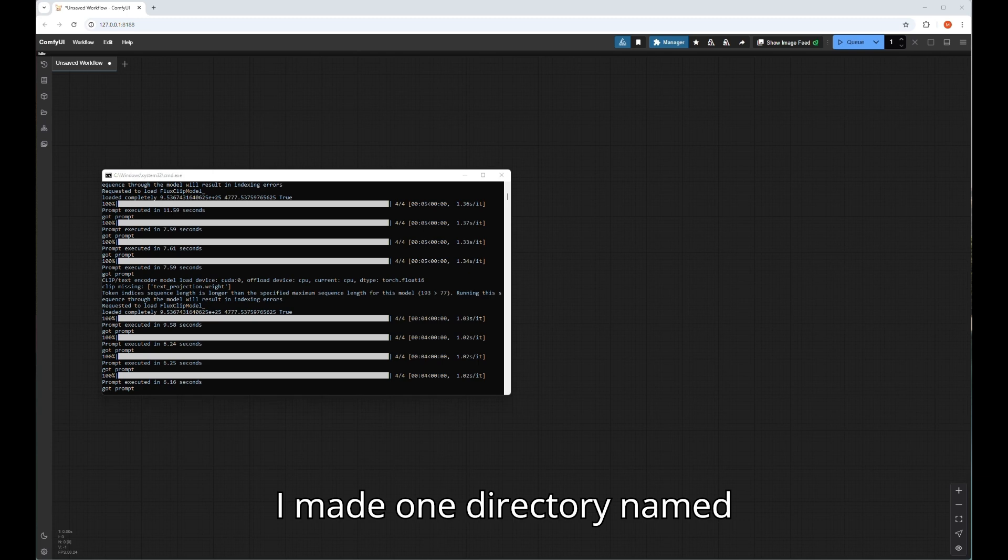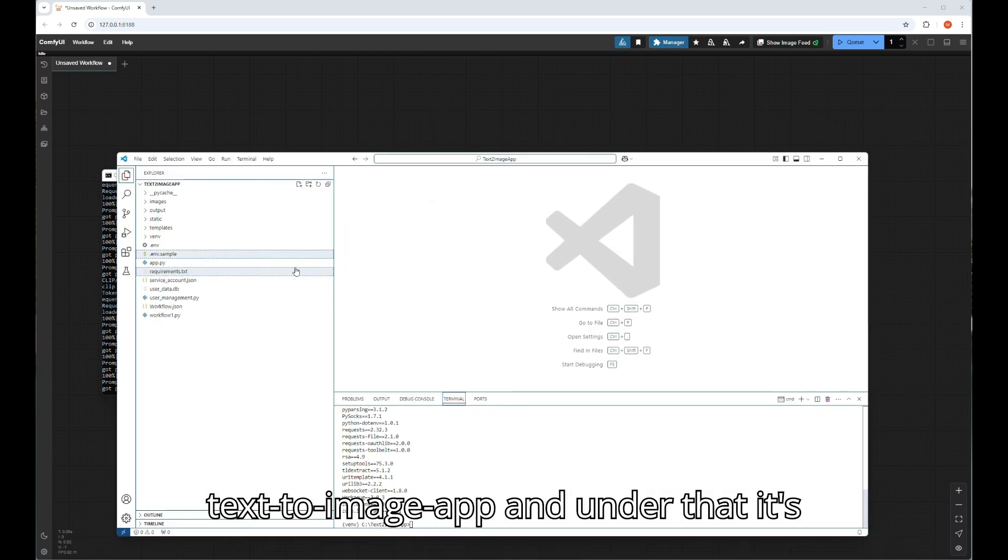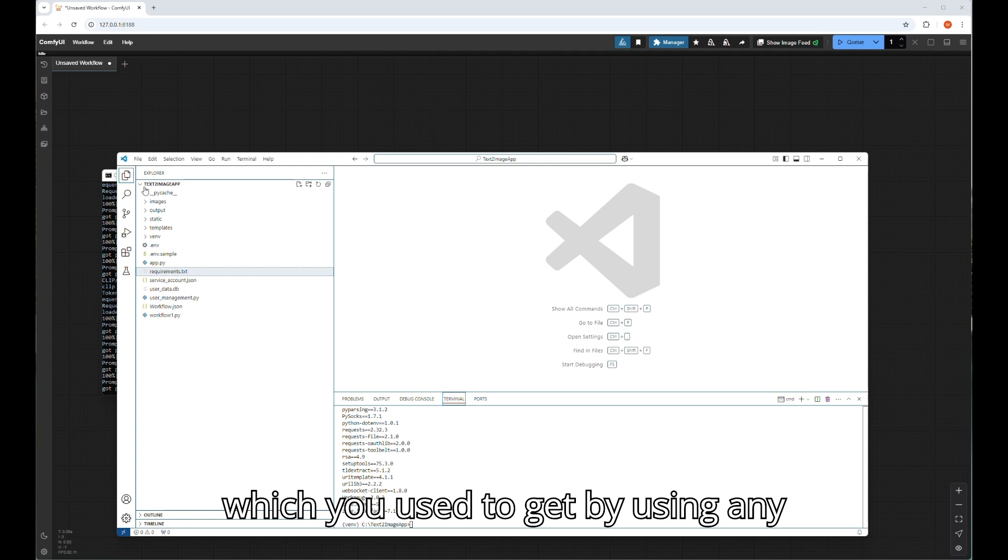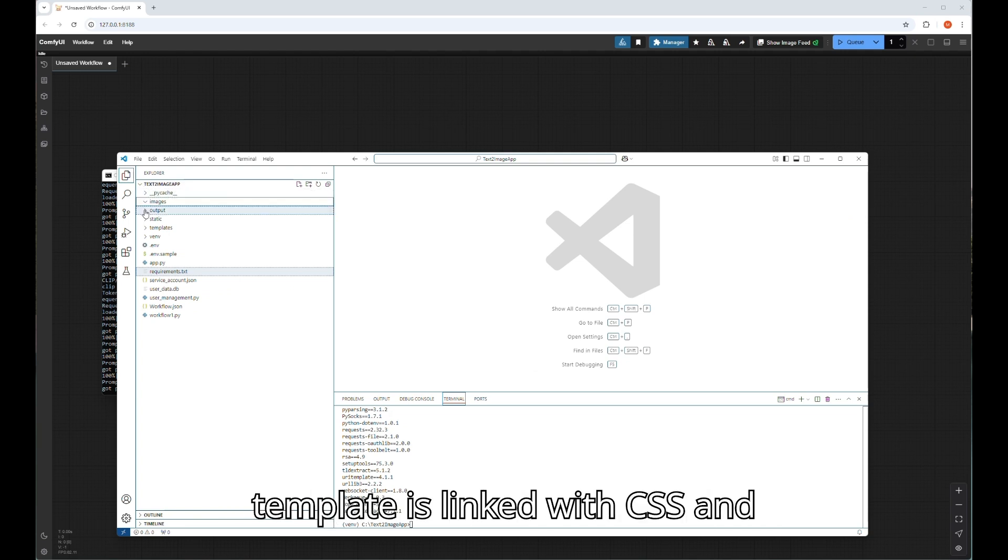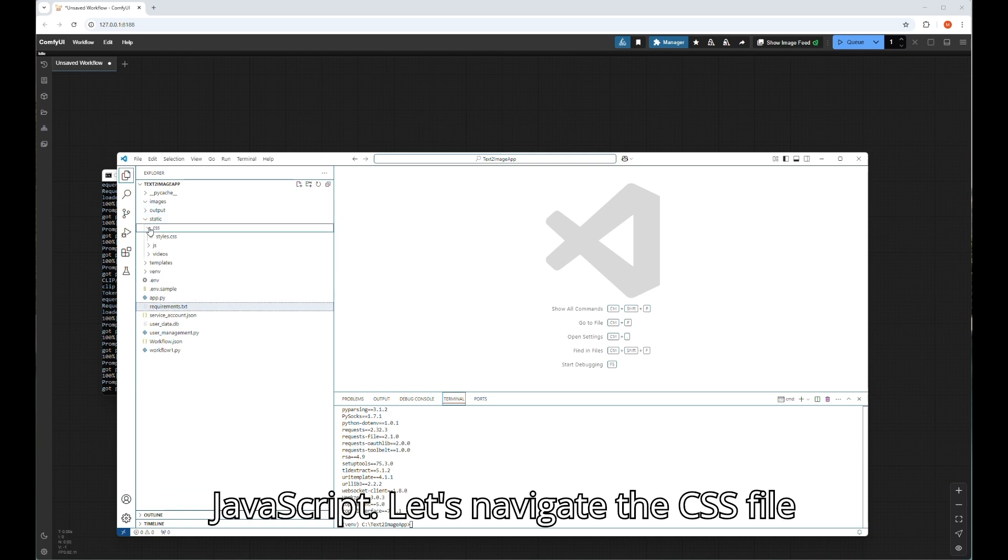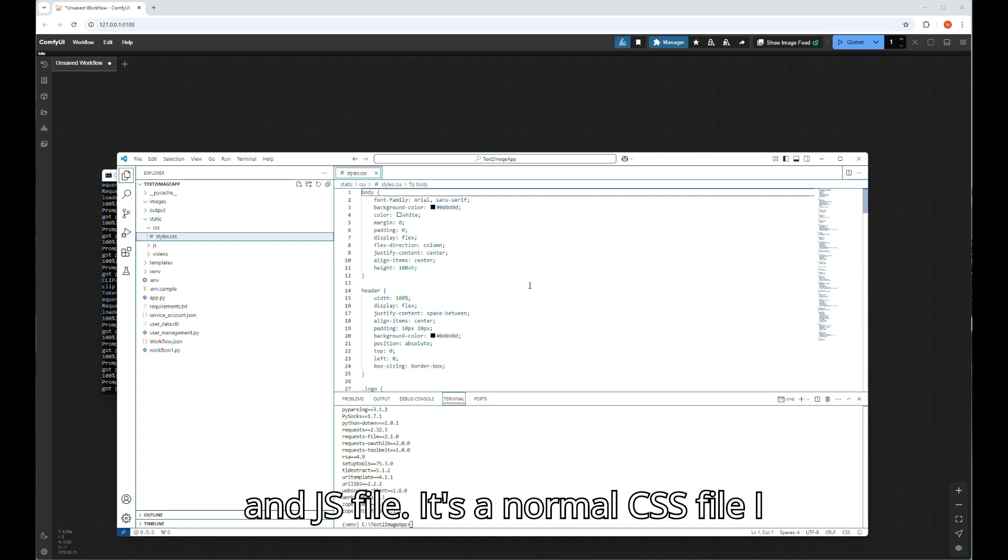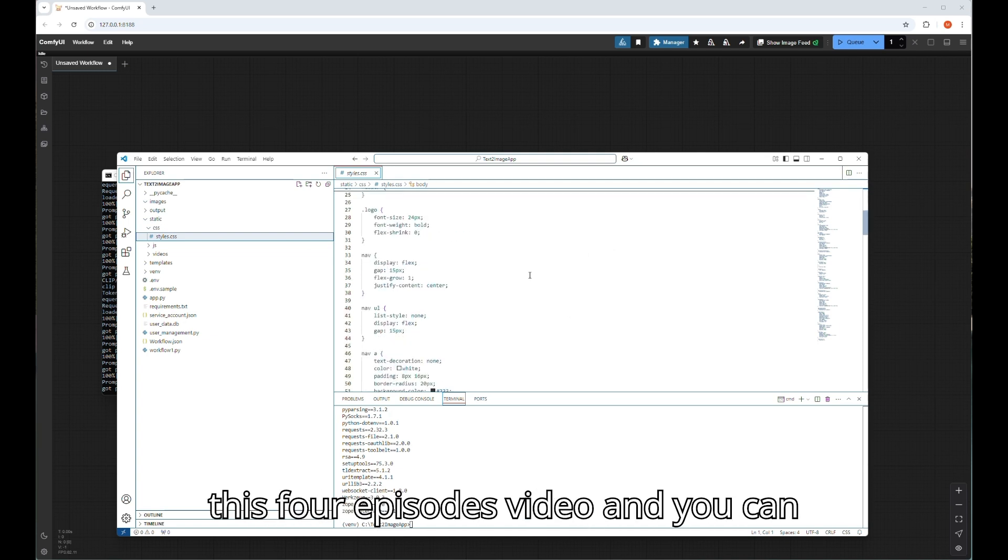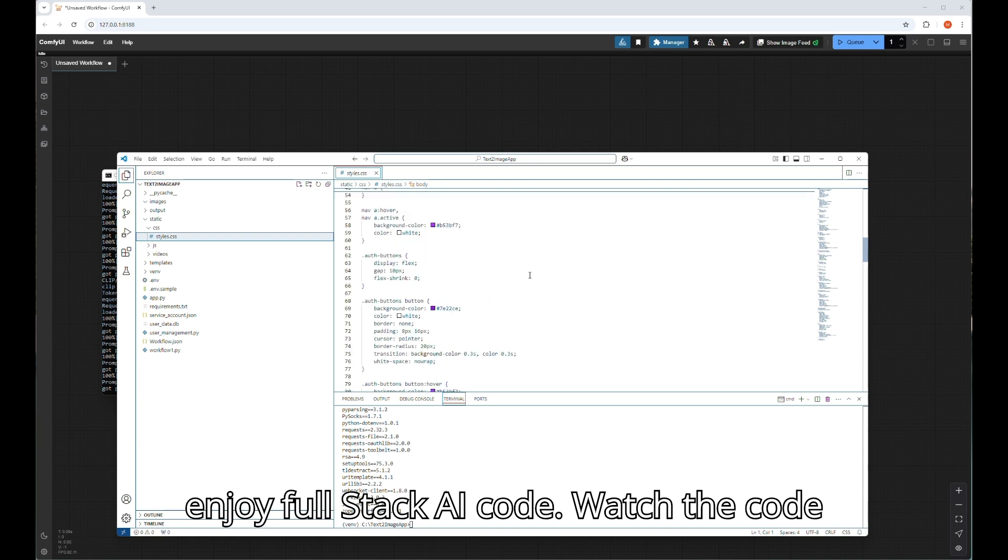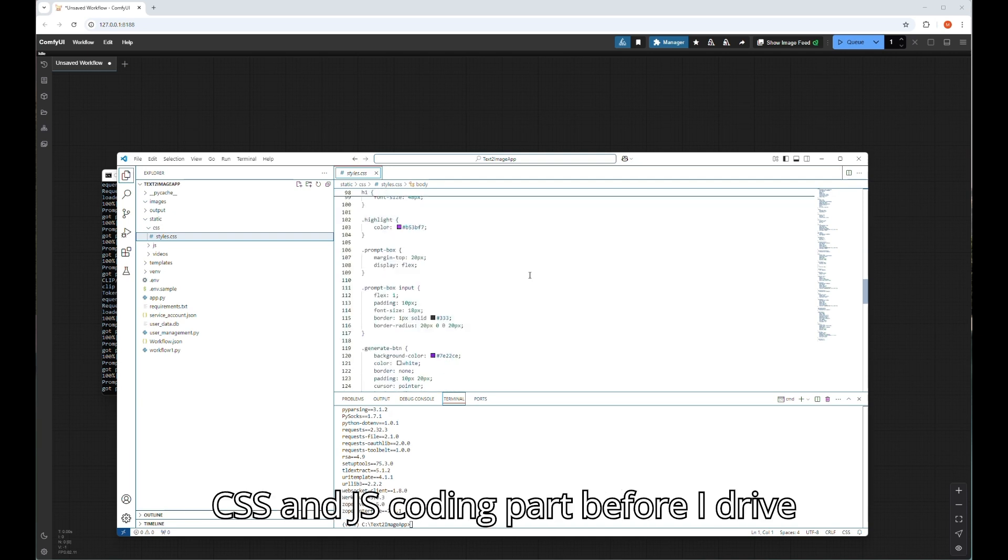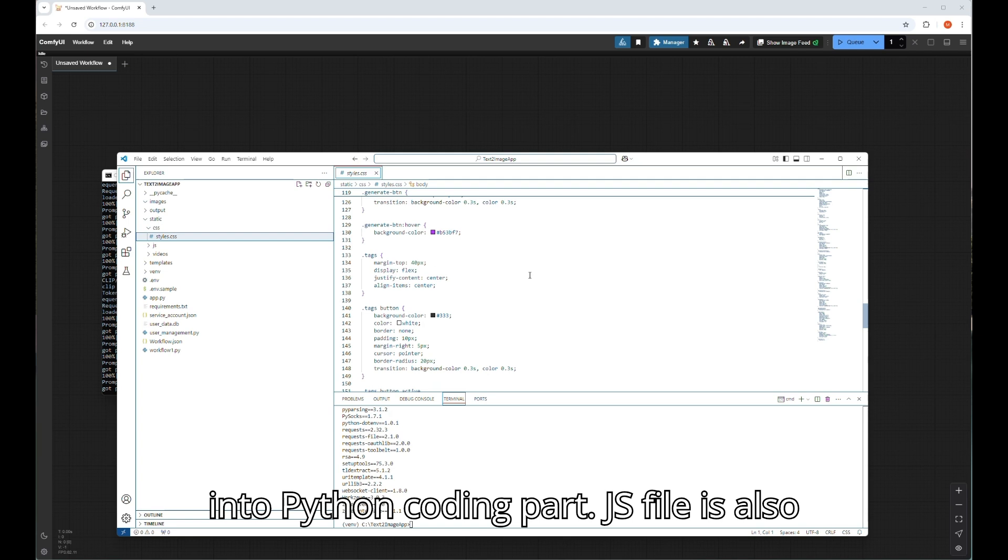Here I made one directory named text to image app, and under that it's a standard folder to run one HTML website which you use by using any standard coding format. HTML file template is linked with CSS and JavaScript. Let's navigate the CSS file and JS file. It's a normal CSS file. I will provide the entire project after this 4 episode video and you can enjoy full stack AI code. Watch the CSS and JS coding part before I dive into Python coding part.